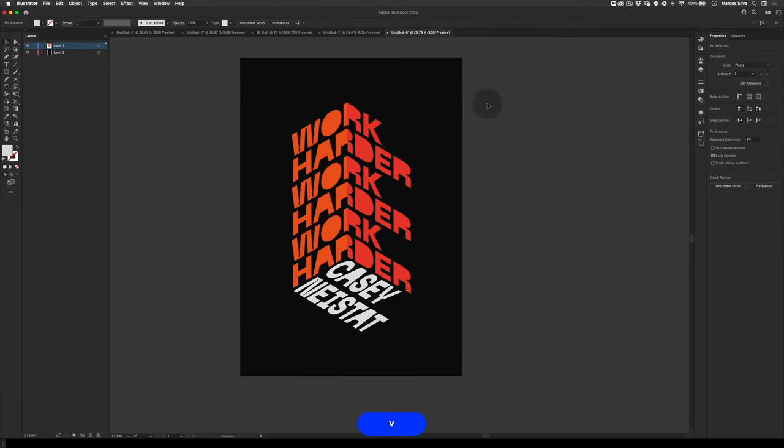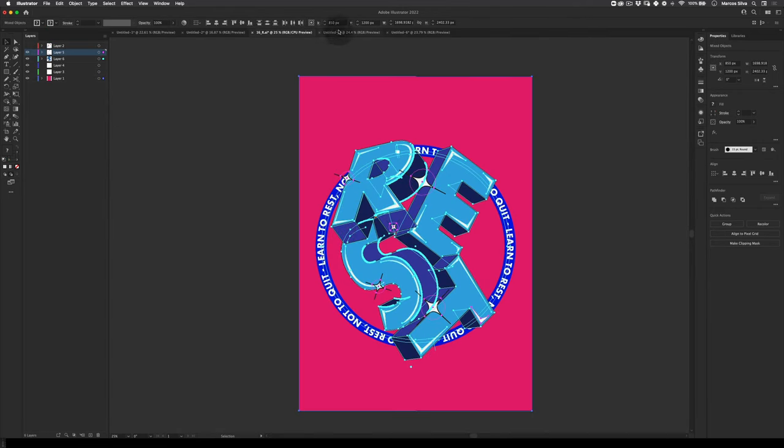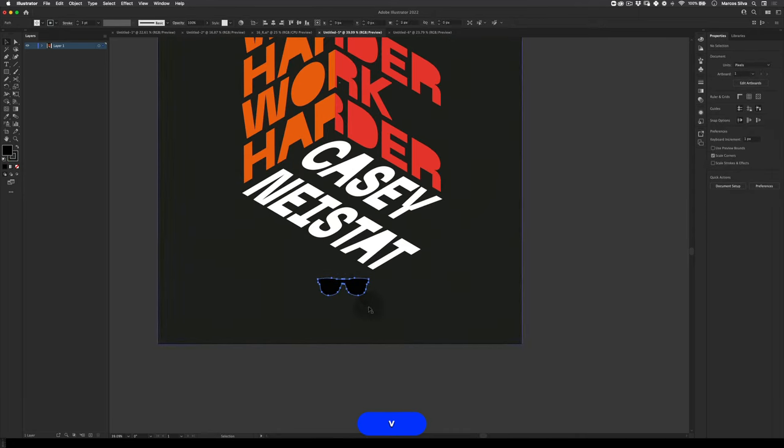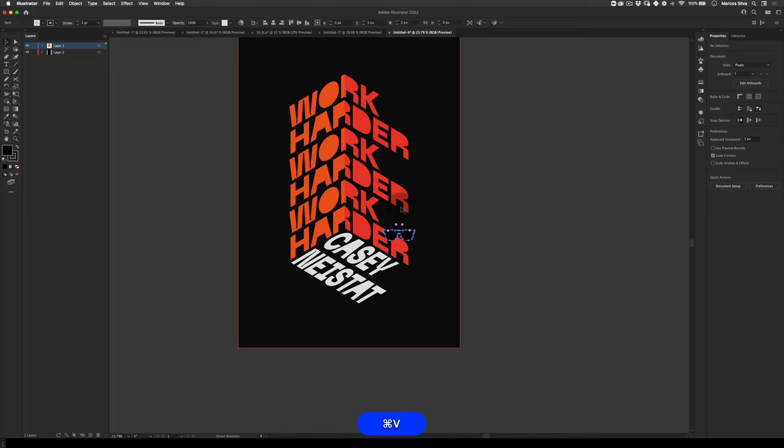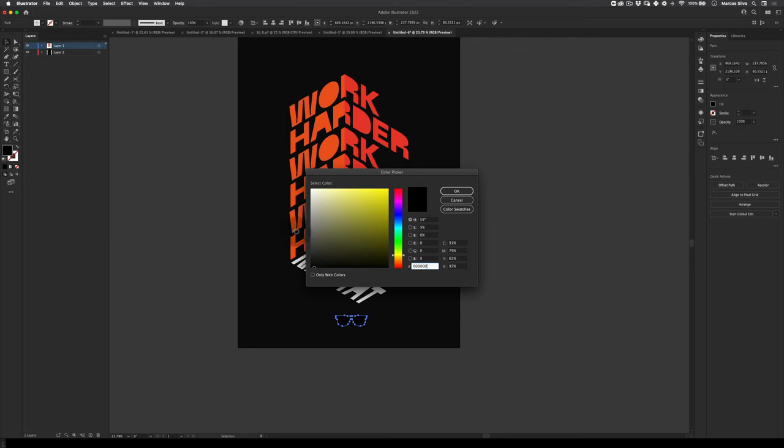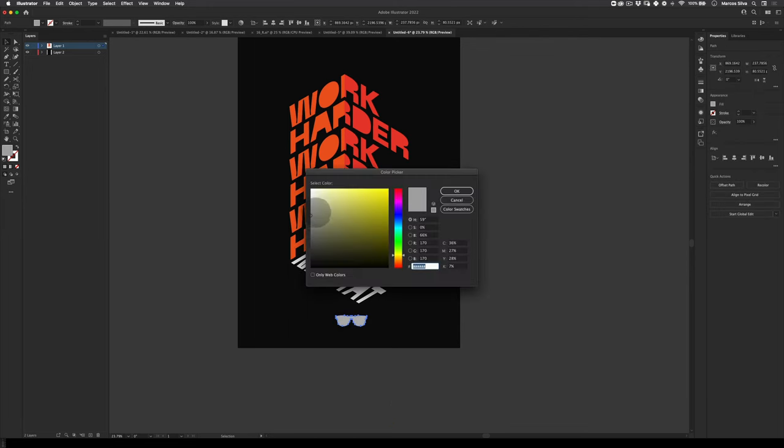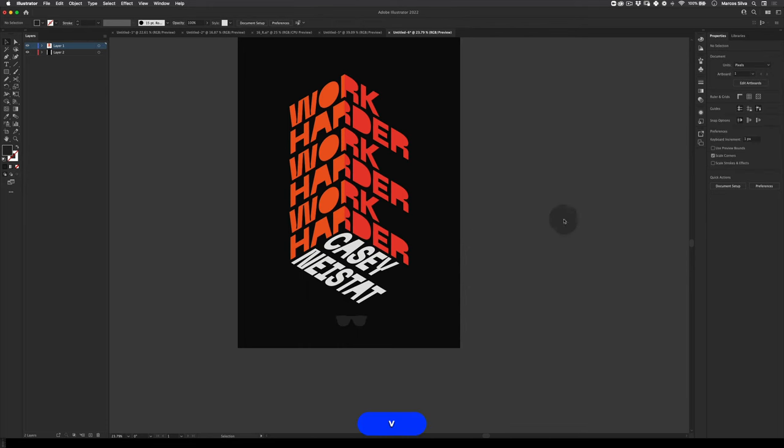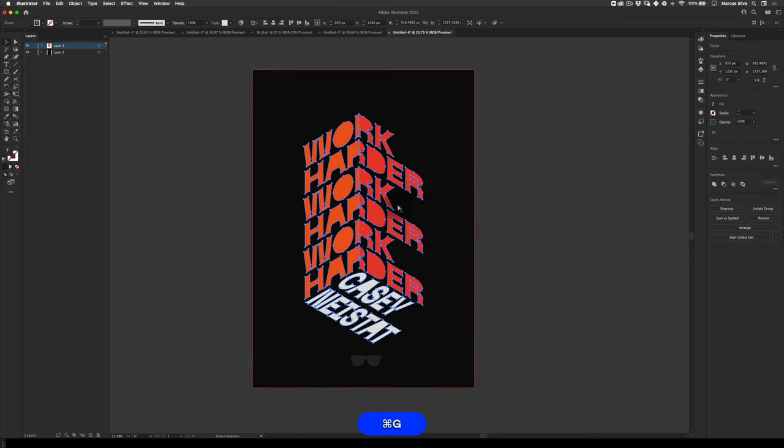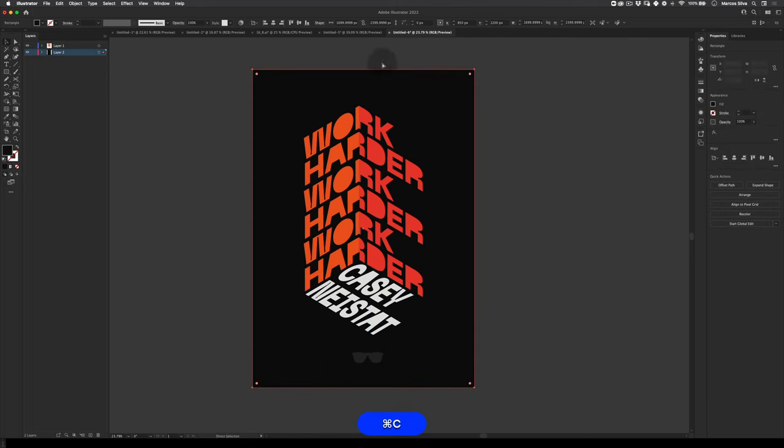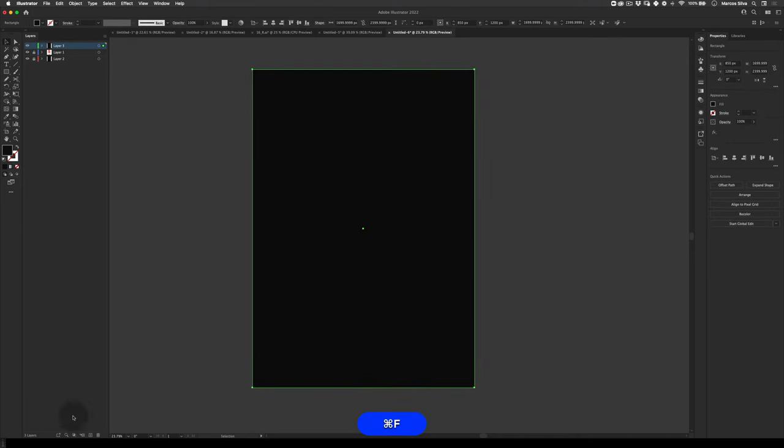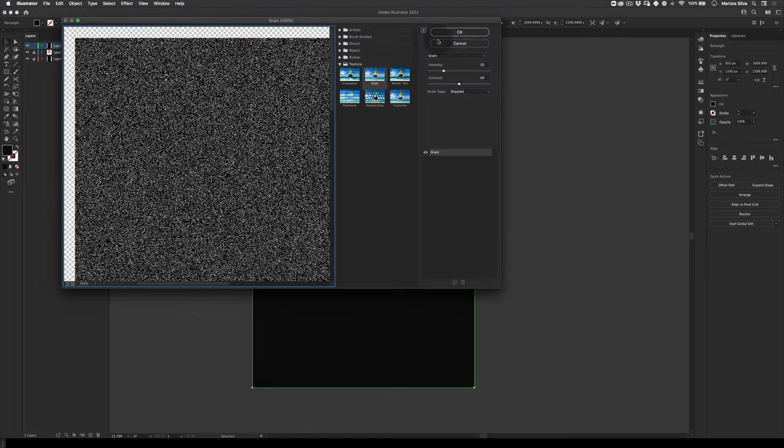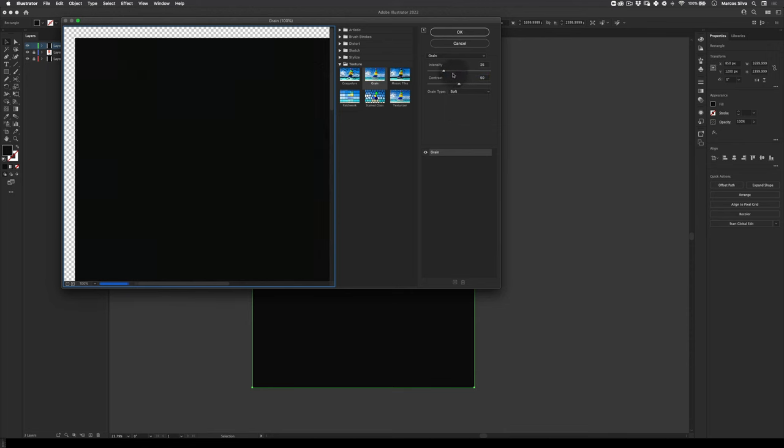I also use sunglasses because Casey's always using these sunglasses. I downloaded some from the internet like a random vector. You can just put ribbon glasses vector on Google and you're going to find a lot of free options to use. Let's select it. I'm going to scale this up a little bit. I'm going to unlock these layers, create a new layer to create a noise layer. Let's go to effects, texture, grain, and apply grain of 25%.